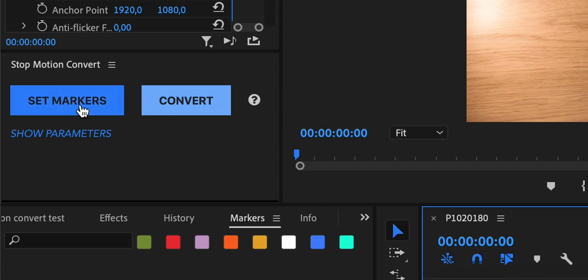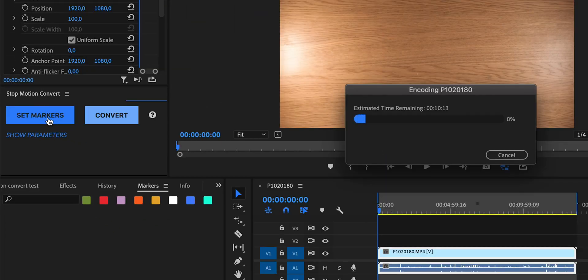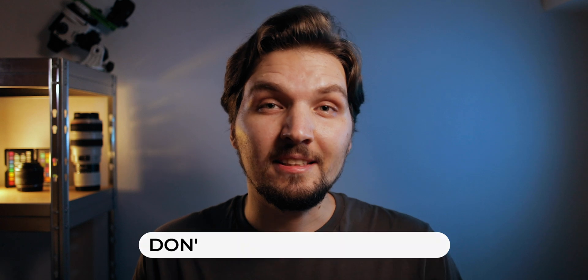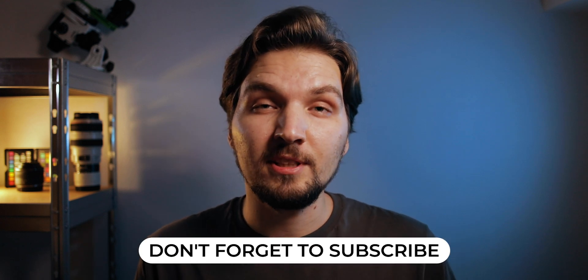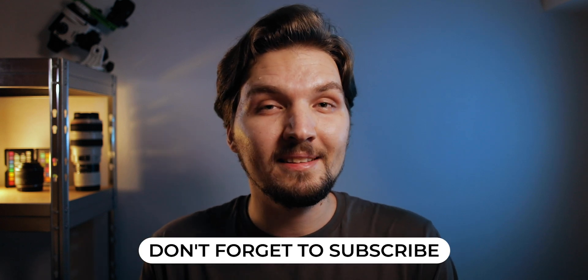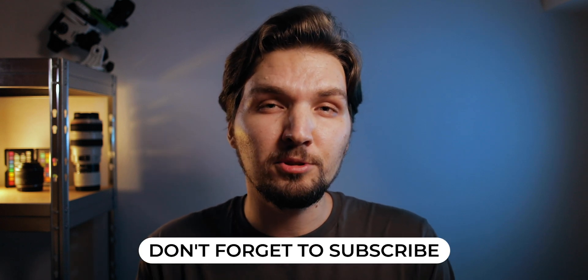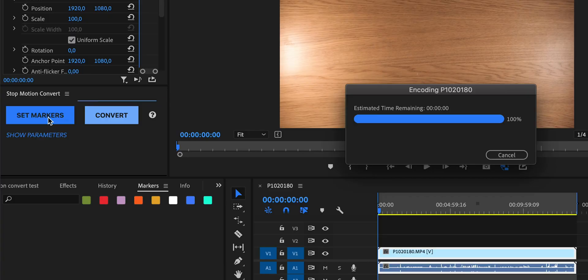The first step is to click on set markers. As you can see a pop-up window appeared that you are encoding some footage, and that is because this extension actually needs to transcode your piece of footage first into a format that will be later used by the algorithm to detect the optimal places of those frames. If this pop-up appears don't worry, just let it run and don't cancel it.